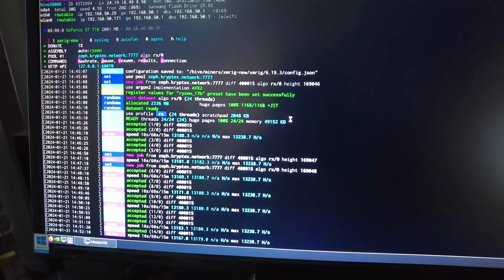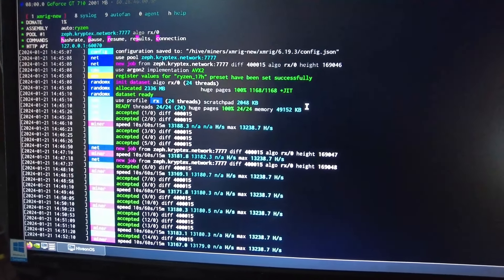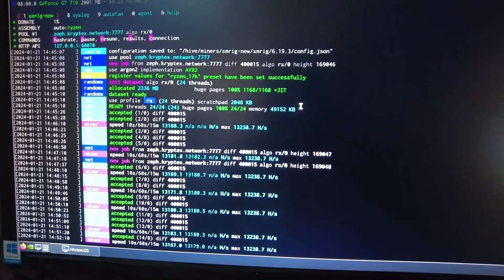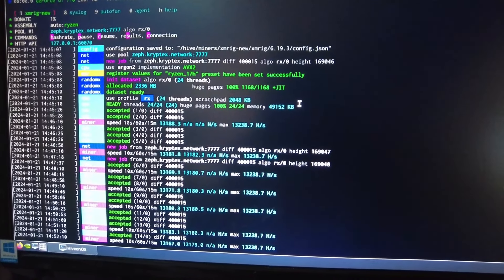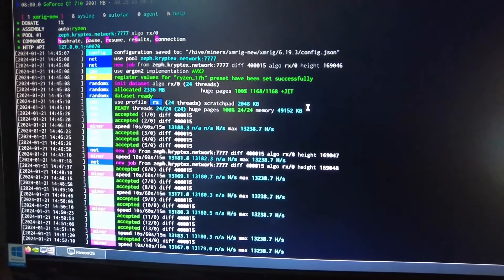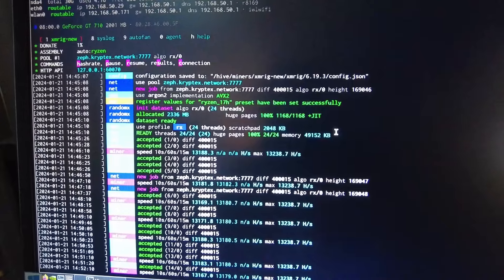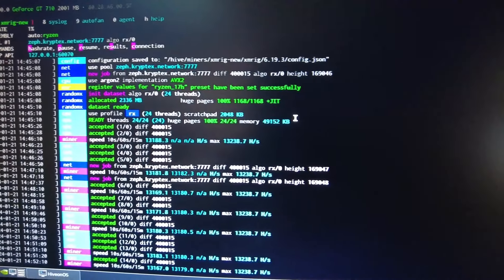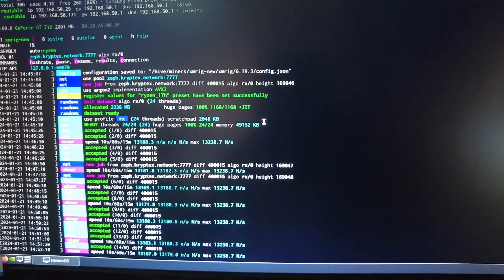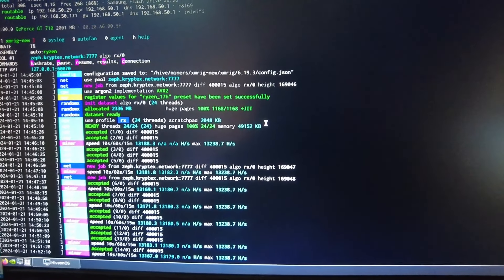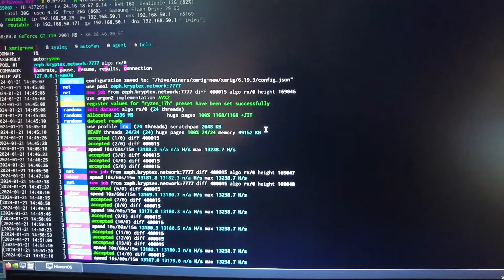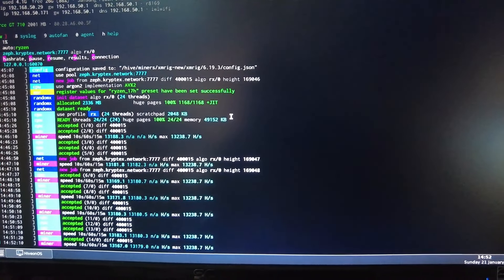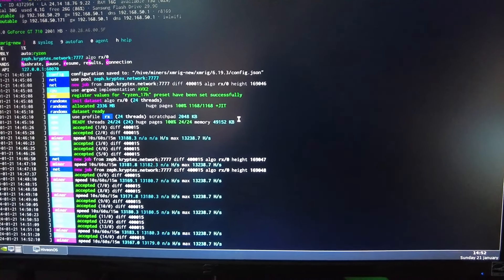Hash rate is 13,130,238 hashes on RandomX on Zephyr on the Cryptex net pool. The other change I did make when I hooked up the monitor to it is I finally actually went into the BIOS and updated the voltage.